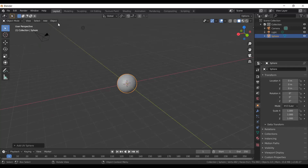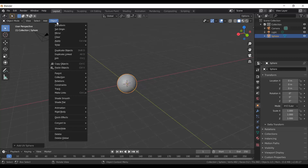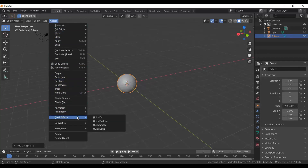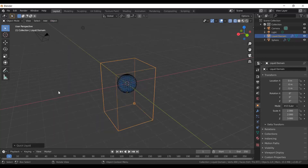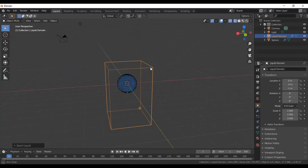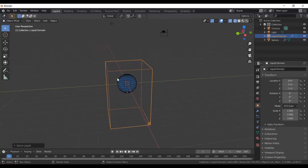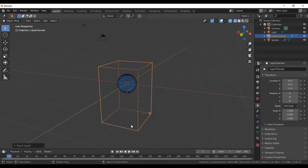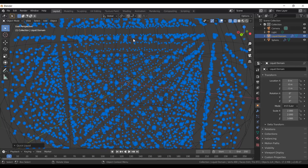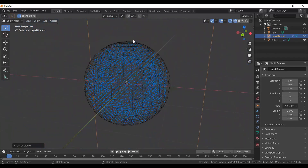Next, select Object and navigate all the way down to Quick Effects, then select Quick Liquid because we want to make a liquid simulation. You can see there's a whole bunch of little blue dots — if we zoom in, those are our water particles.